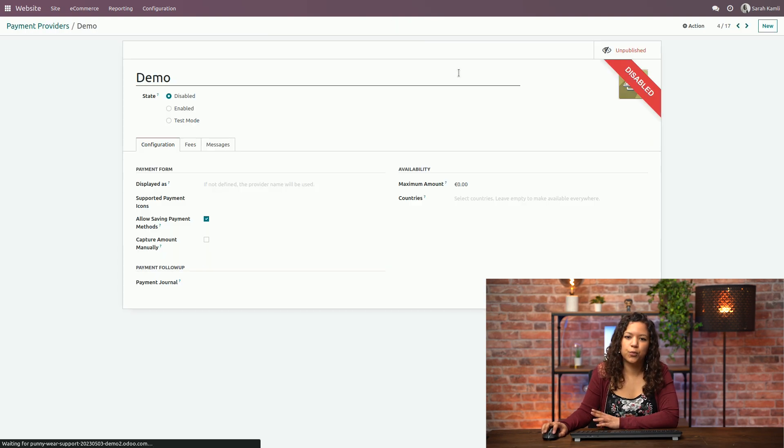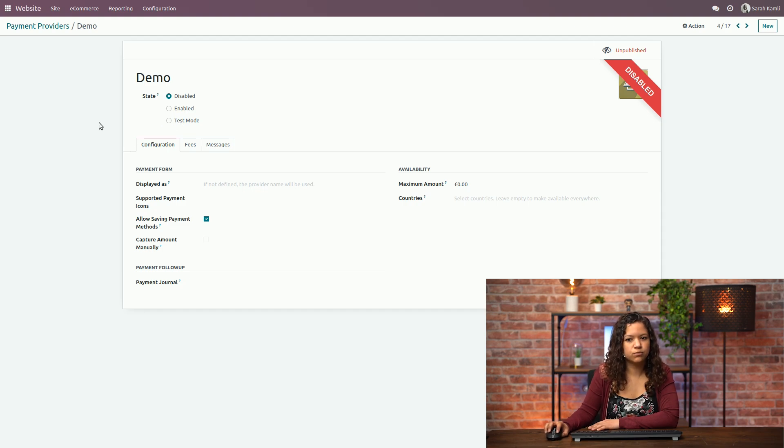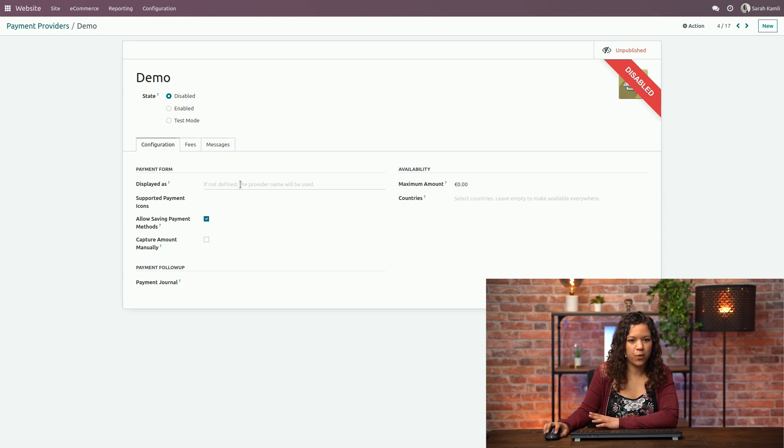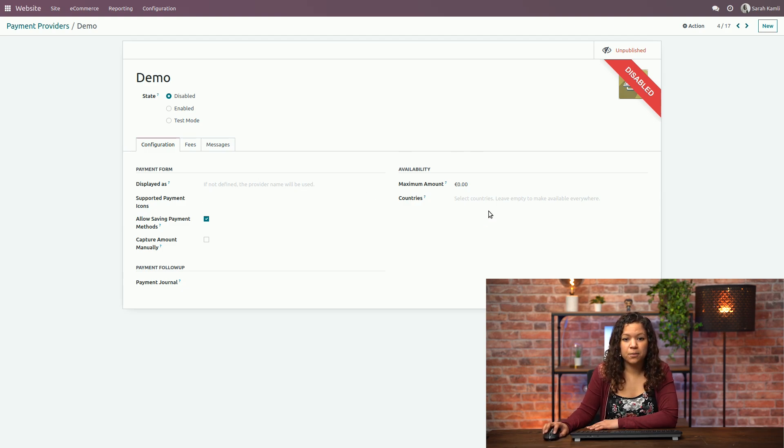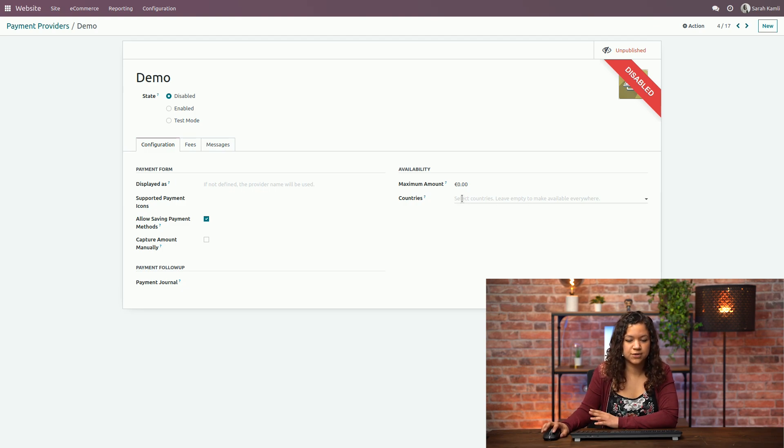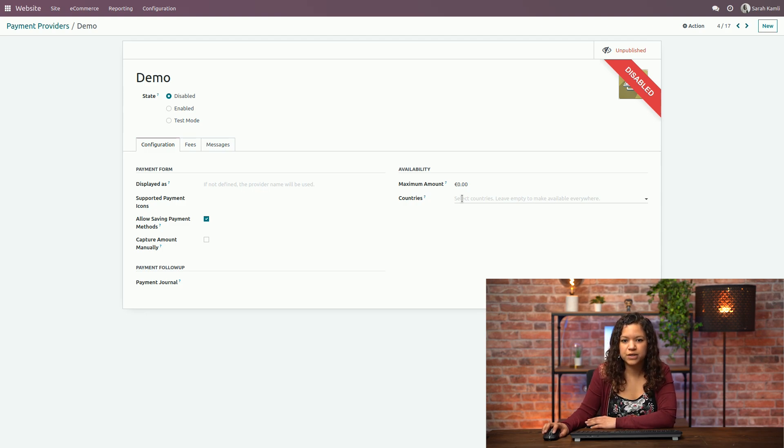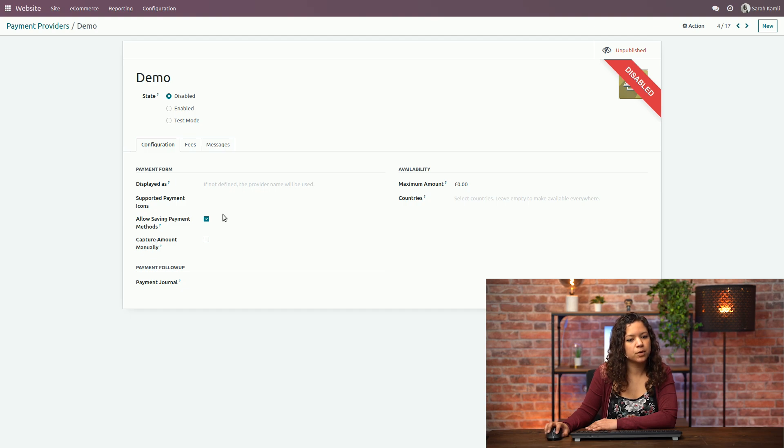For this demo we activated this one particularly to be able to see how it works. So we have for example the displayed ads that allows me to change the way it is displayed on my website and make it maybe more understandable to my customer. I can also add a maximum amount. I can add a series of countries for which this payment provider is available. Remember that some payment providers are available in some countries and some for other countries so that might be important to activate. You can also allow your customer to save their payment methods from the website by clicking on this button.